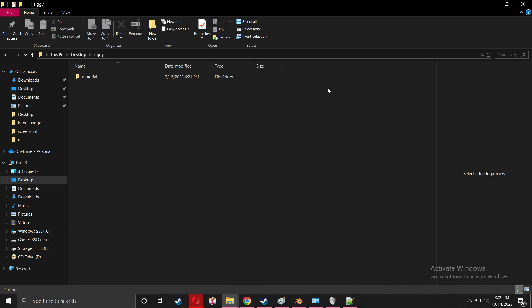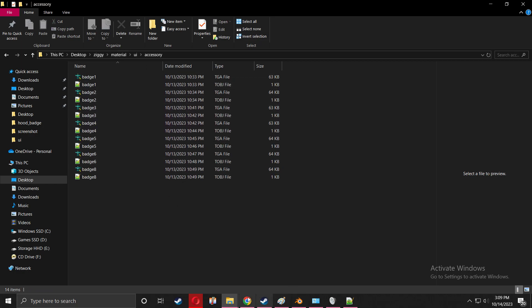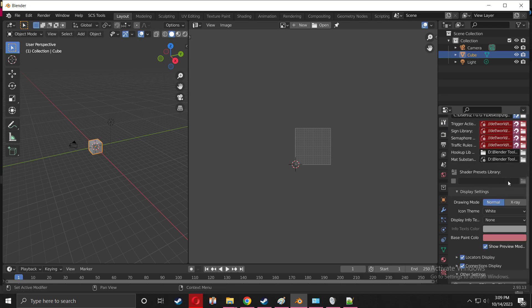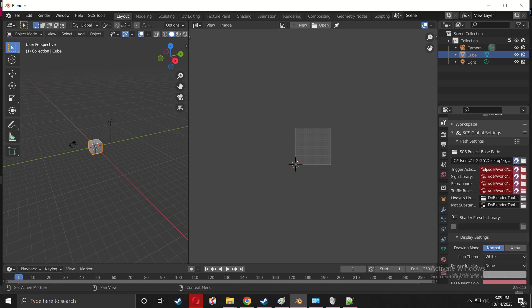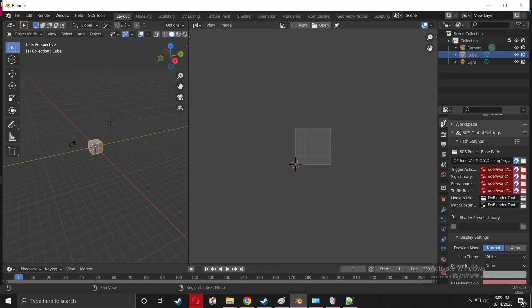So I named it Ziggy, and you're going to have your material folder, UI, accessory. Very important, keep this open. Now we're going to set the path - it's very important as well.